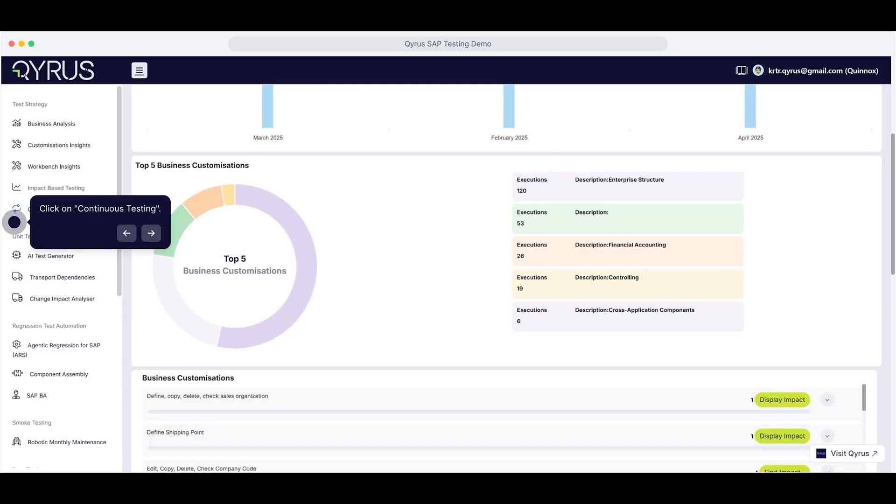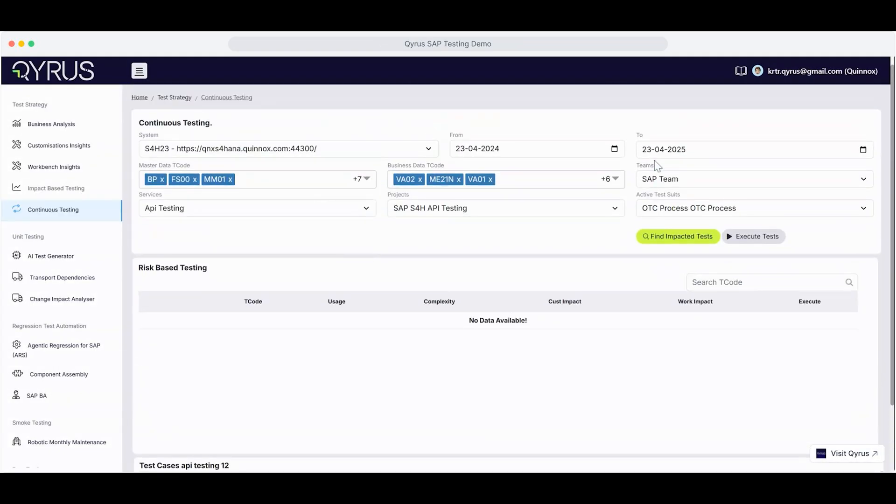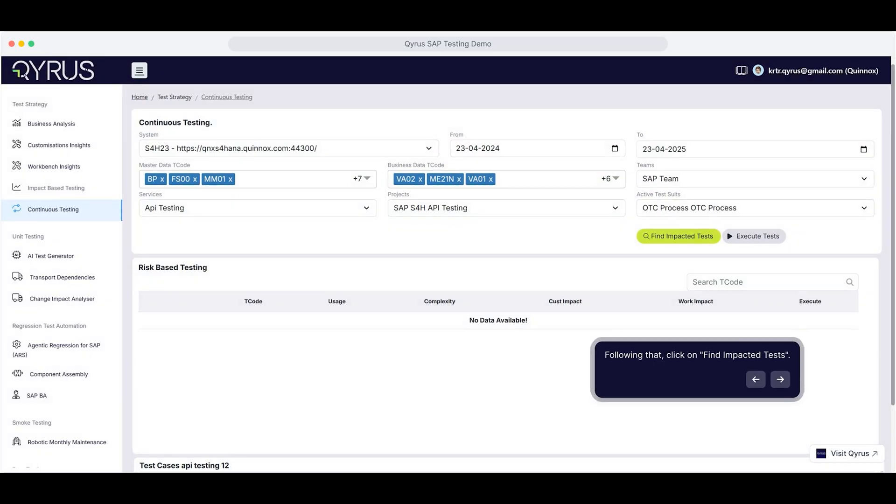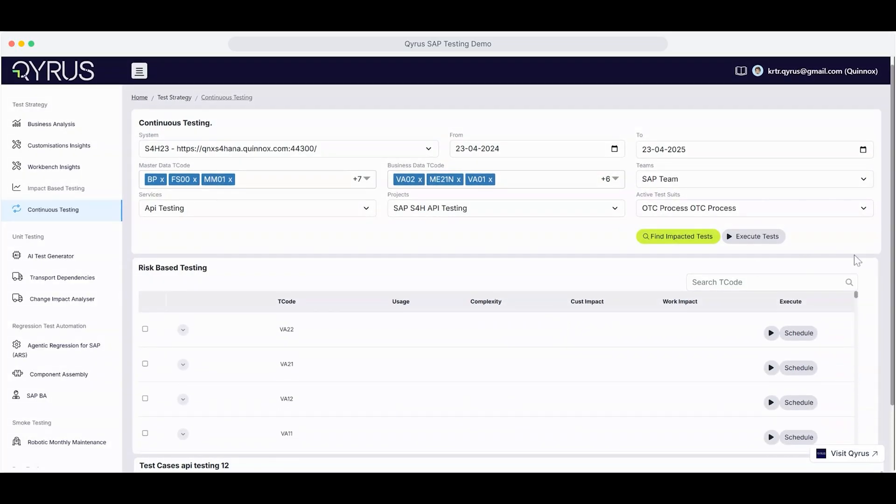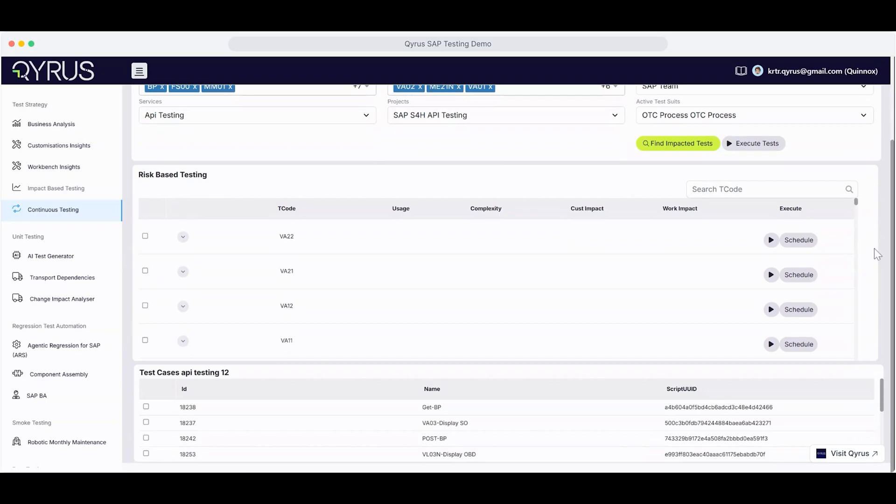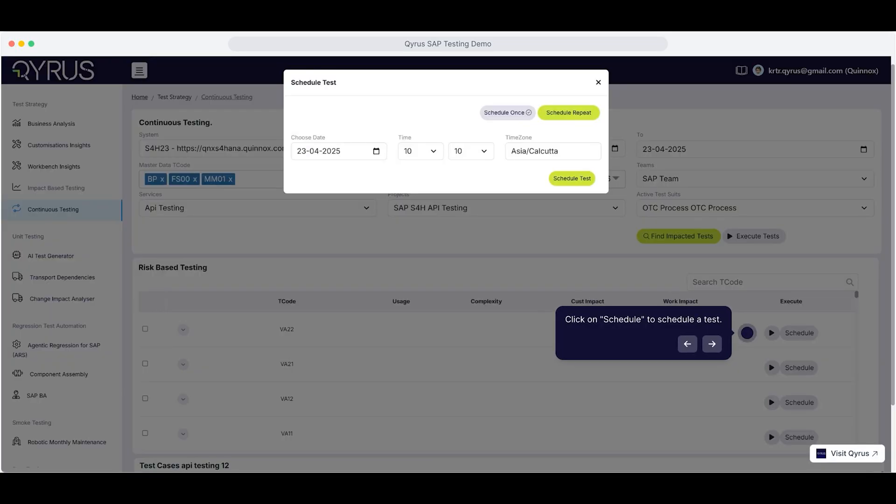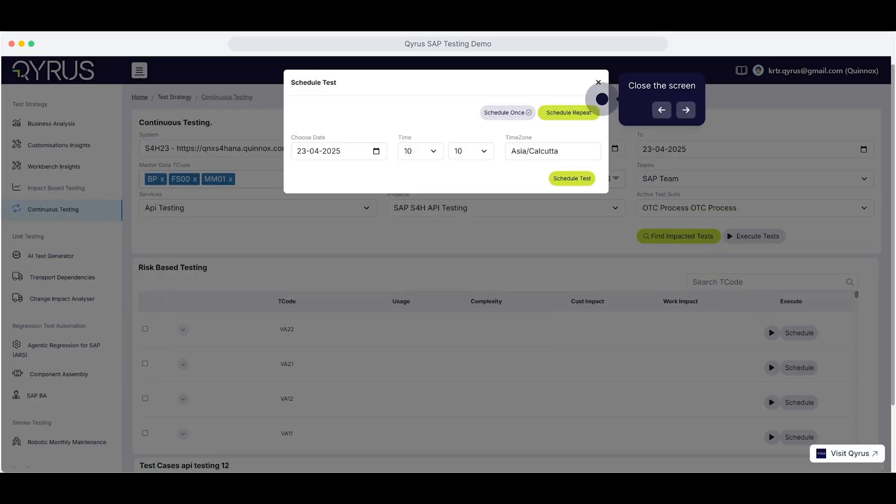Start by clicking on Continuous Testing. Then click on Find Impacted Tests to surface the most relevant tests based on system changes. Scroll down and click on Schedule to plan your test execution. Once that's done, simply close the screen and you're all set.